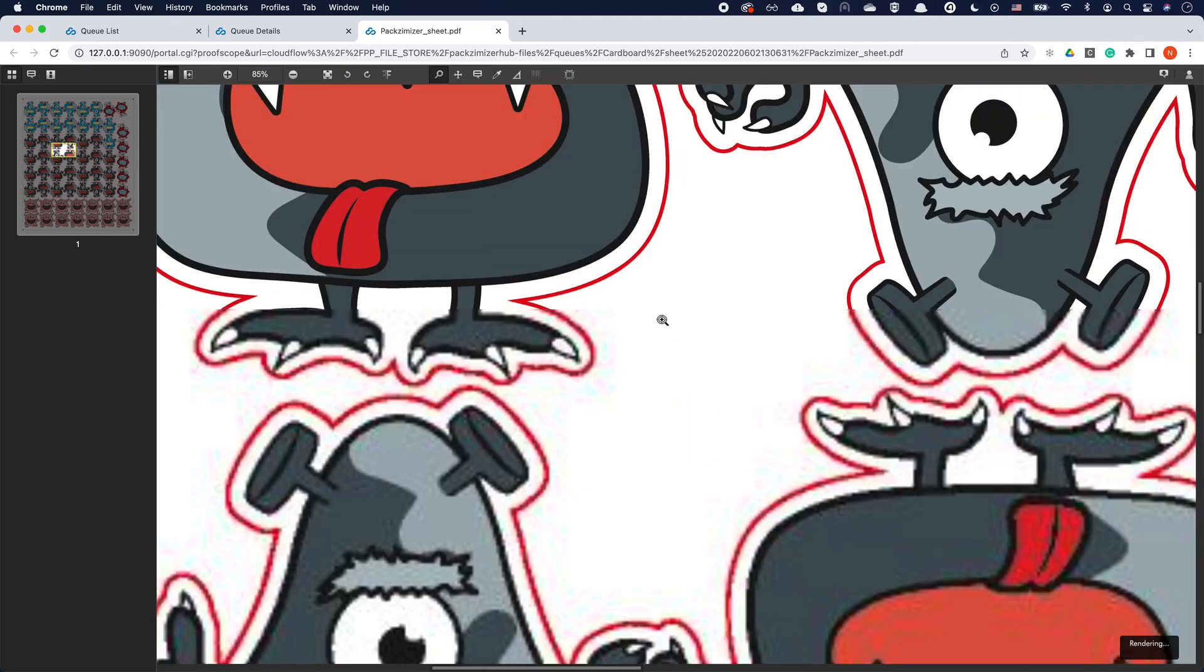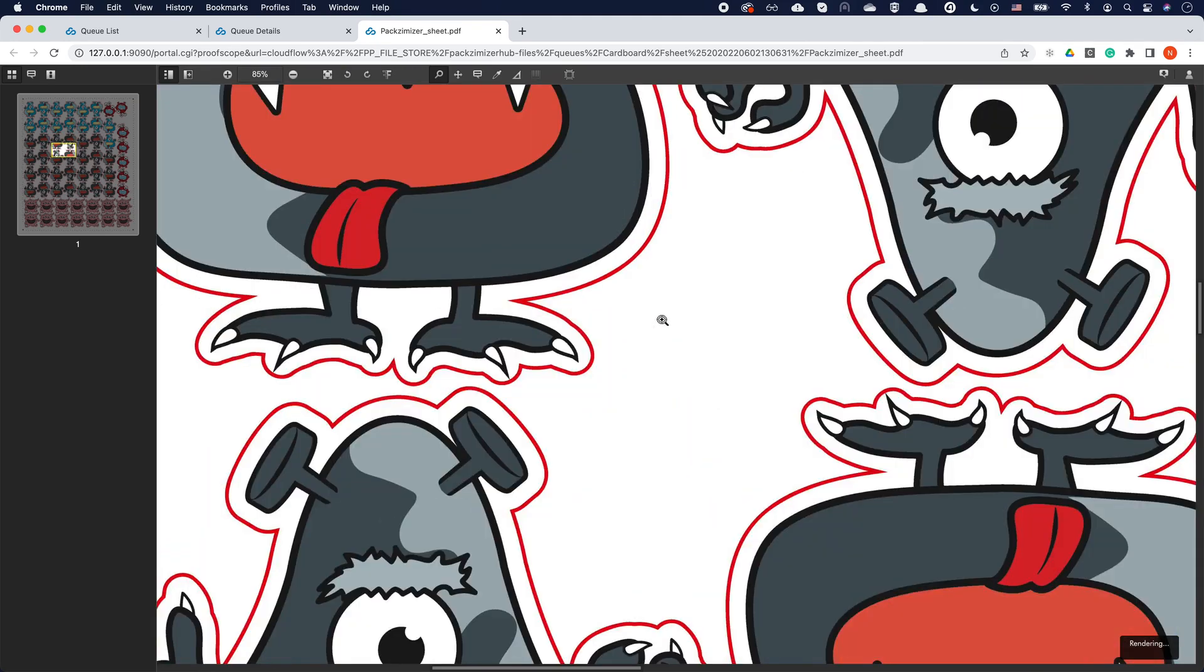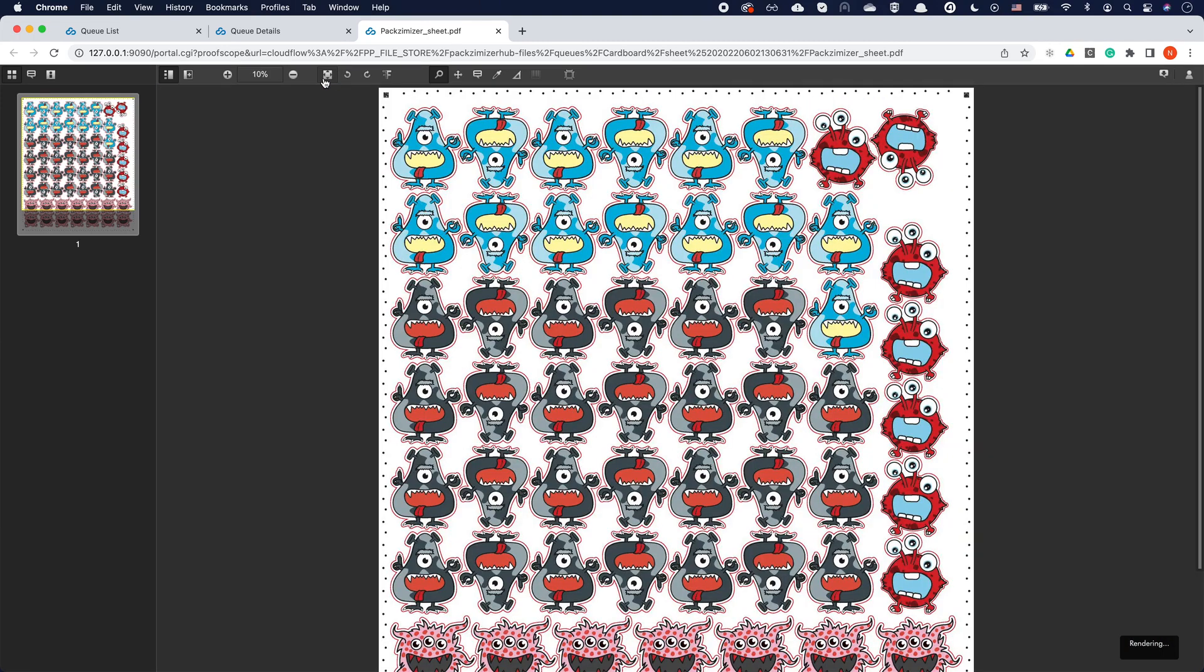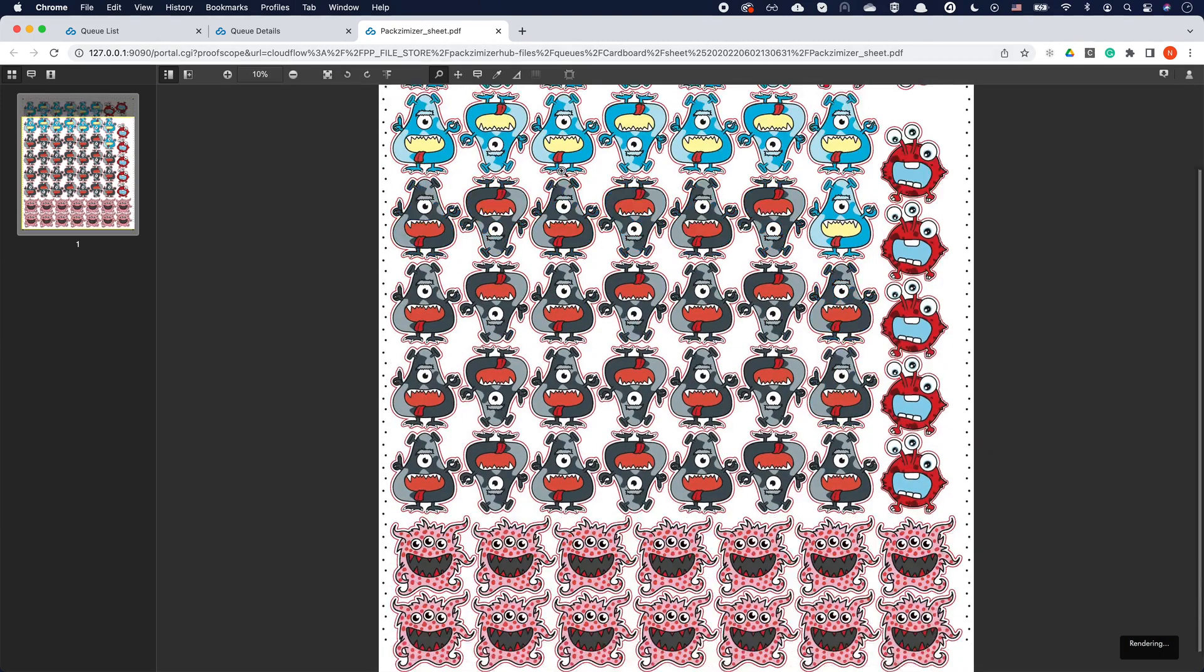Our web-based Proofscope Viewer contains the right set of quality control tools to judge any output PDF before sending to production.